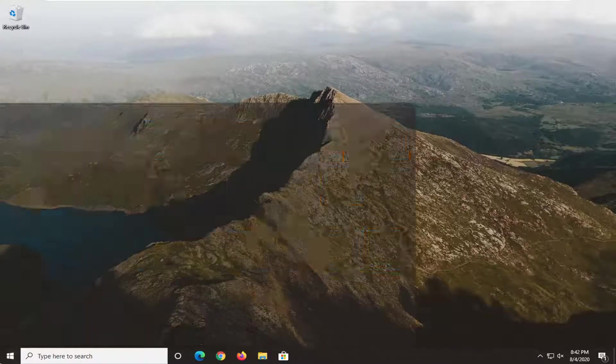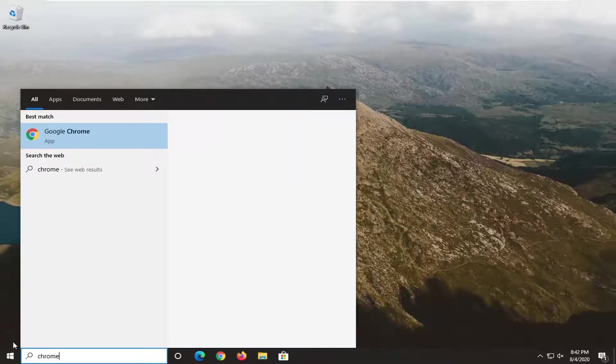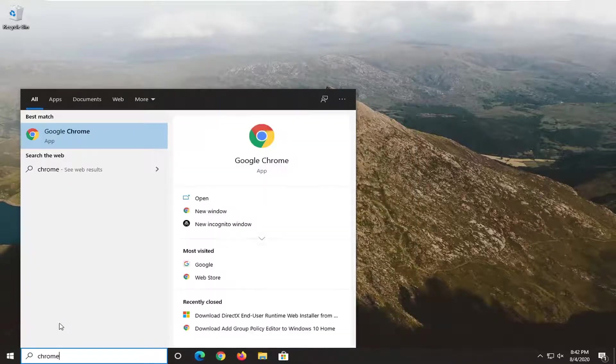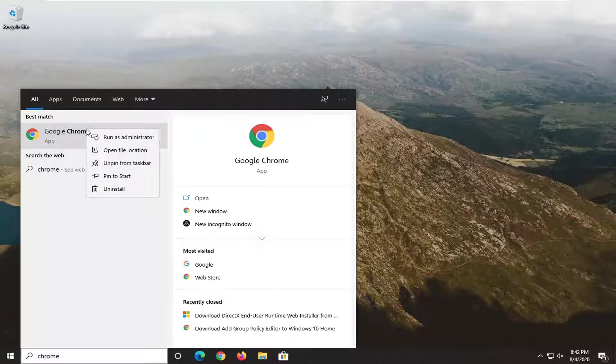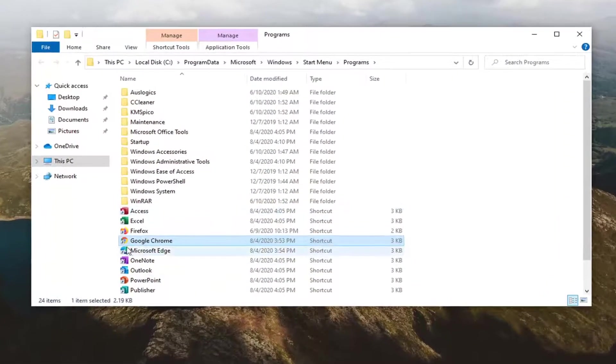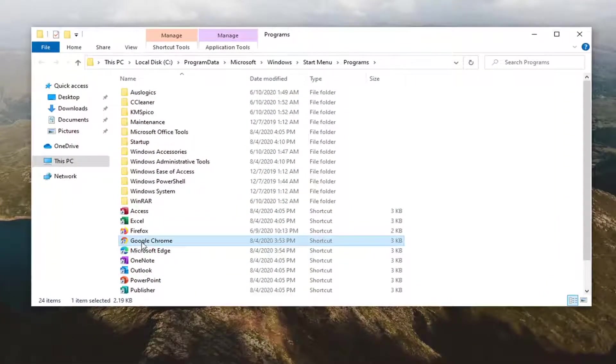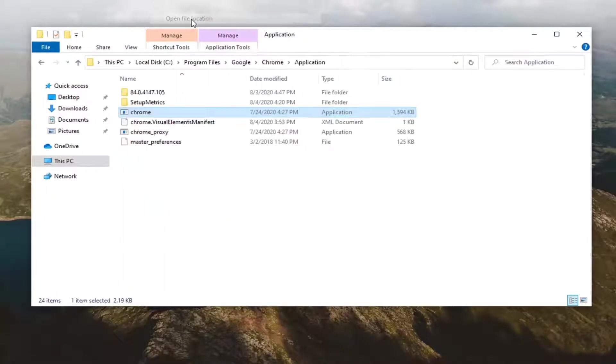We're going to start by opening up the start menu. Type in Chrome. Best match should say Google Chrome. You want to right click on it and select open file location. So you see there's a shortcut that it directs us to. You want to right click on it and then select open file location.